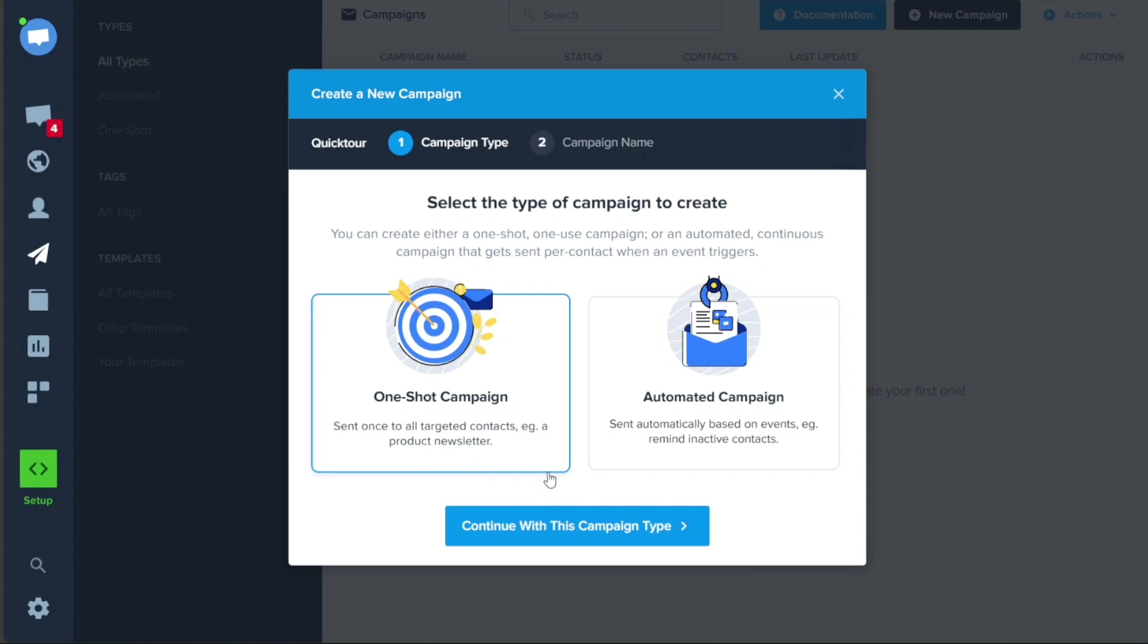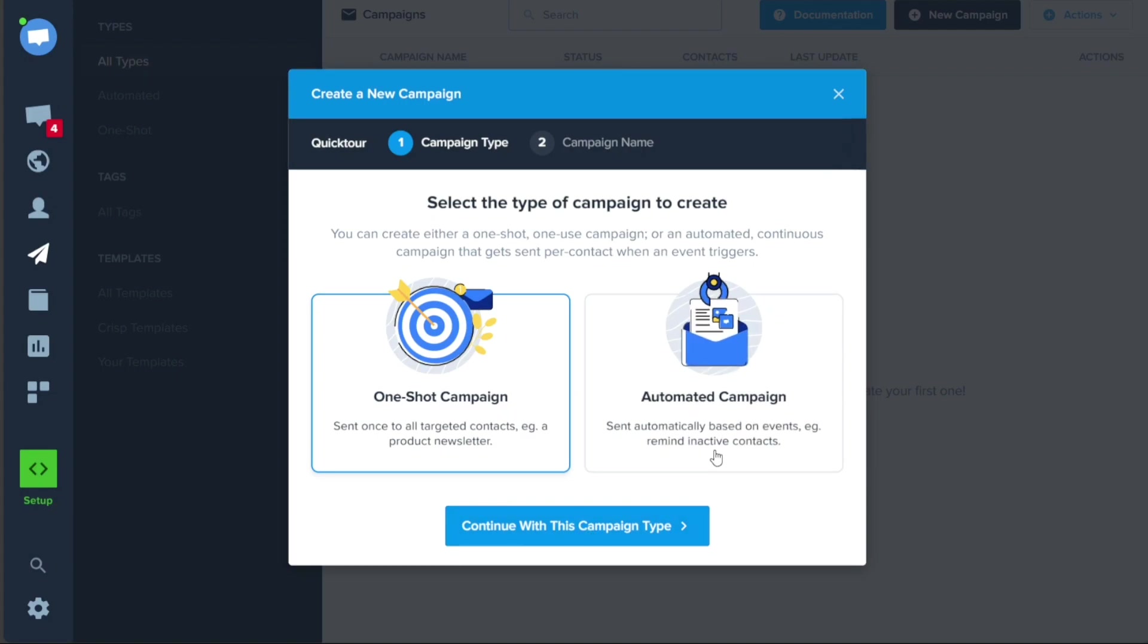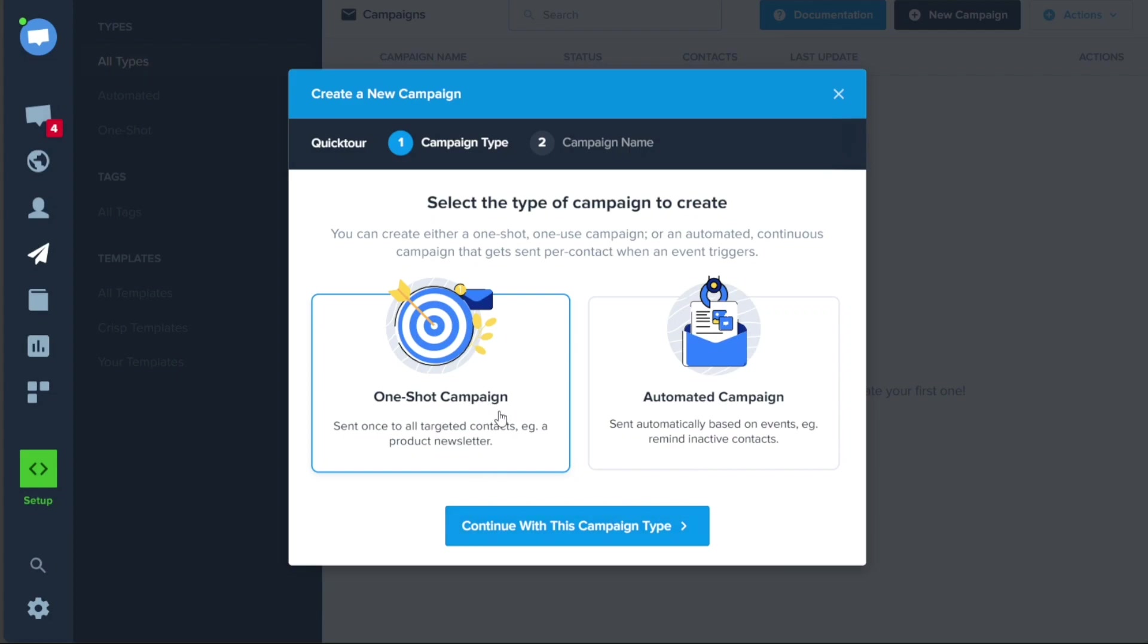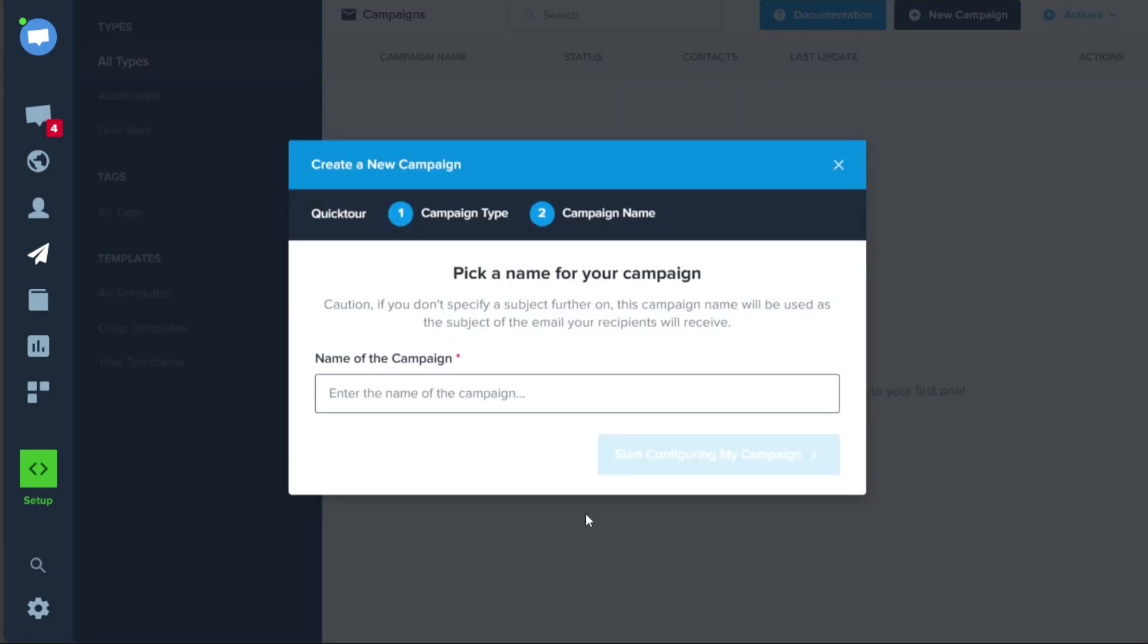If you choose the Automated Campaign option, the campaign will be sent out automatically based on specific events like reminding inactive contacts. After selecting the campaign type, click on the Continue with this campaign type button to proceed.